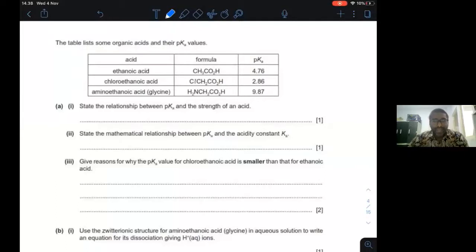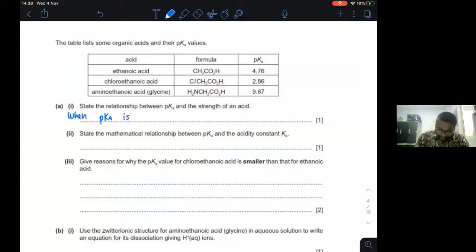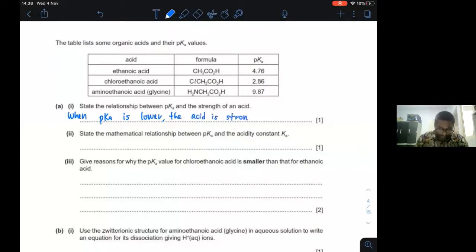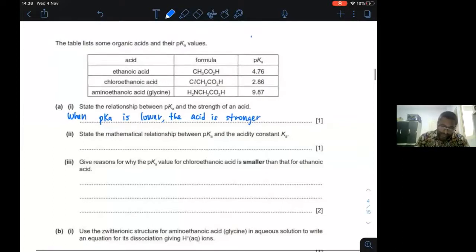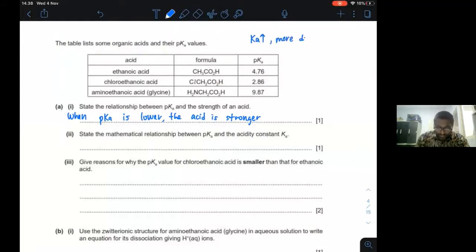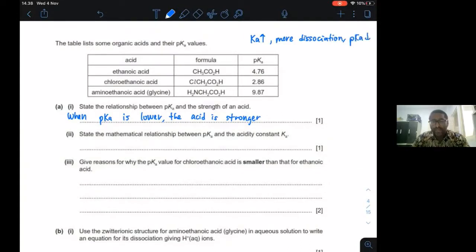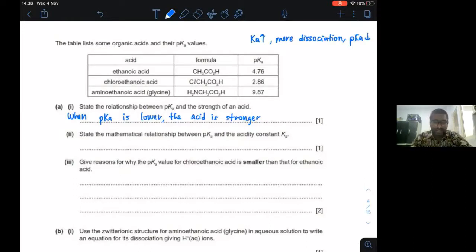The next part examines the relationship between pKa and acid strength. When pKa is lower, the acid is stronger. This works because when Ka is larger, there is more dissociation. When you convert to −log Ka, pKa becomes less. So a lower pKa means more dissociation, meaning the acid is stronger. pKa = −log Ka.